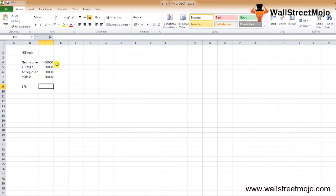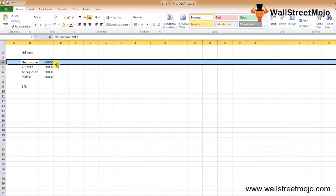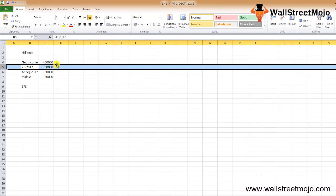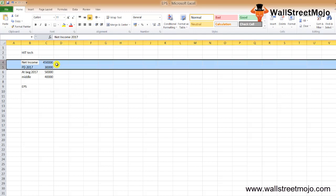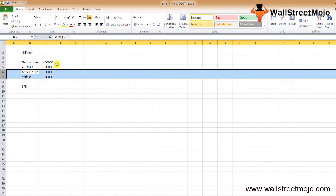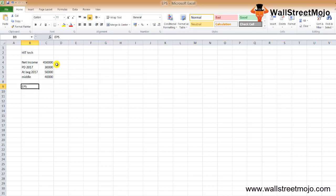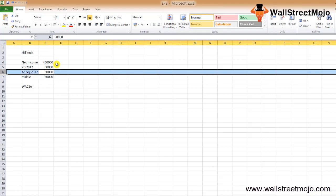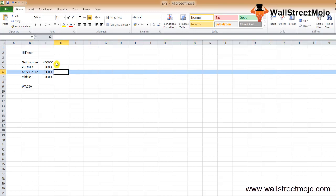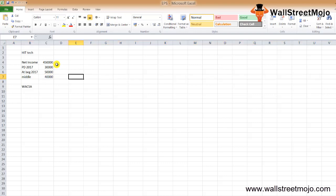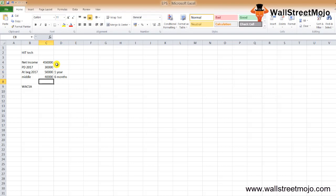In the example, we know the net income and preferred dividend - all the information needed in the numerator. However, we don't know the weighted average of common shares outstanding, so we need to calculate that from the data given. Let's calculate the weighted average number of common shares outstanding. At the beginning of the year, the firm had 50,000 common shares. In the middle, 40,000 new common shares were issued. We can consider 50,000 shares for the entire year, and 40,000 for the 6 months.